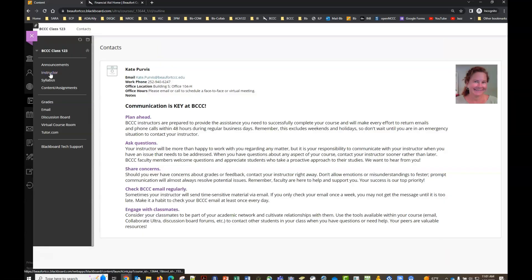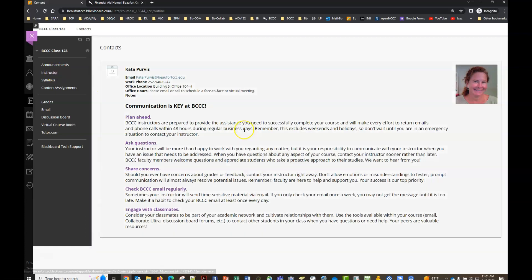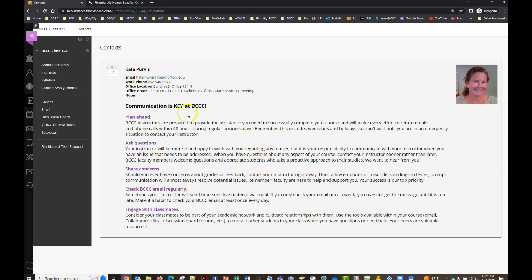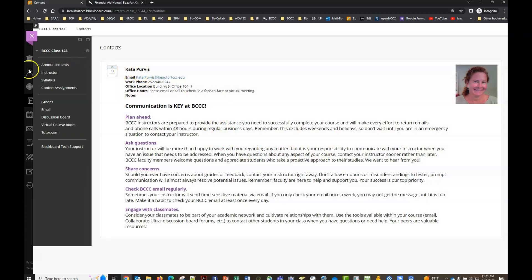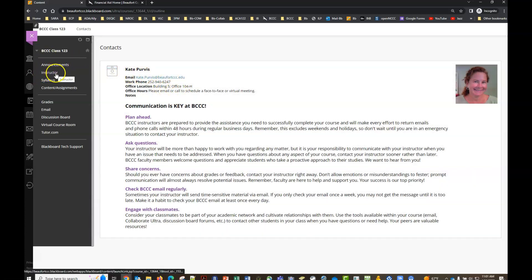The second tab is the instructor tab. At Beaufort we want you to reach out. It's never a bother. The contact information is always here so you can contact your instructor by email, by phone, if they have an on-campus office that will be listed here so you can schedule an appointment to meet with them face to face. But communication is super important so if you are having issues in a course, if you have questions or concerns, the contact information is here for a reason. Reach out. Let us know. We want you to be successful so make sure you're reaching out and communicating your needs. That contact information will always be in the instructor tab.